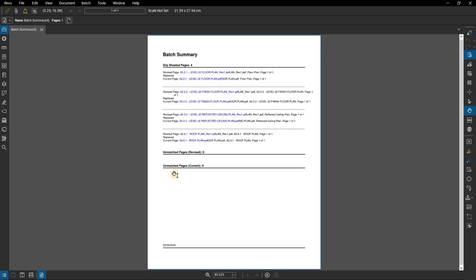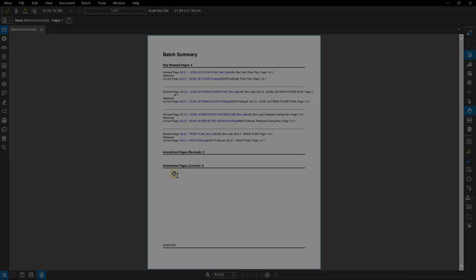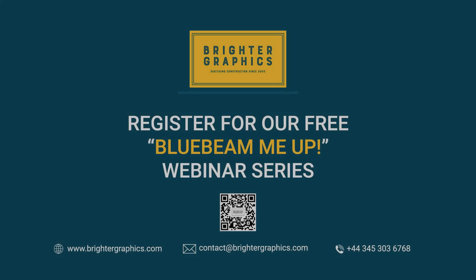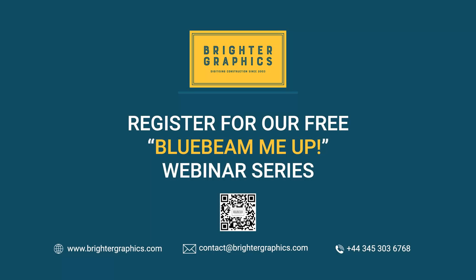Thank you for watching. We hope you found the video useful. You can visit our website, www.brightergraphics.com, for more videos in the how-to series and all things Bluebeam review. We at Brighter Graphics welcome your feedback to help us to improve.